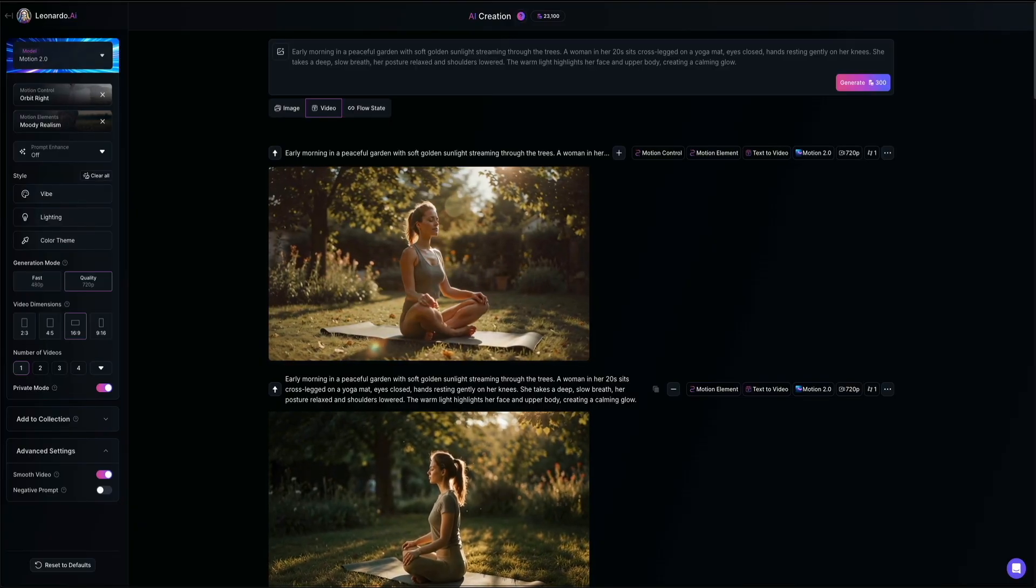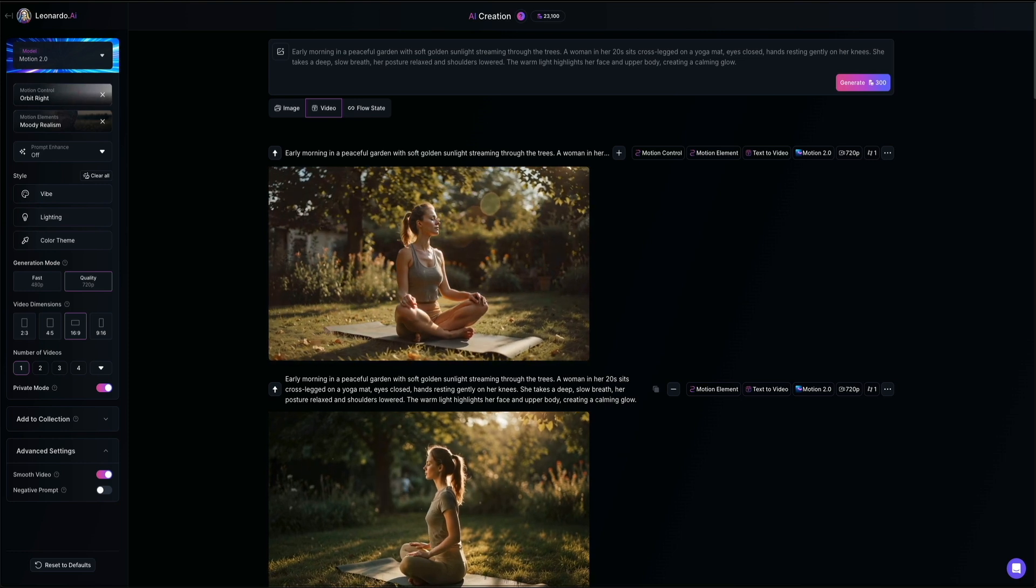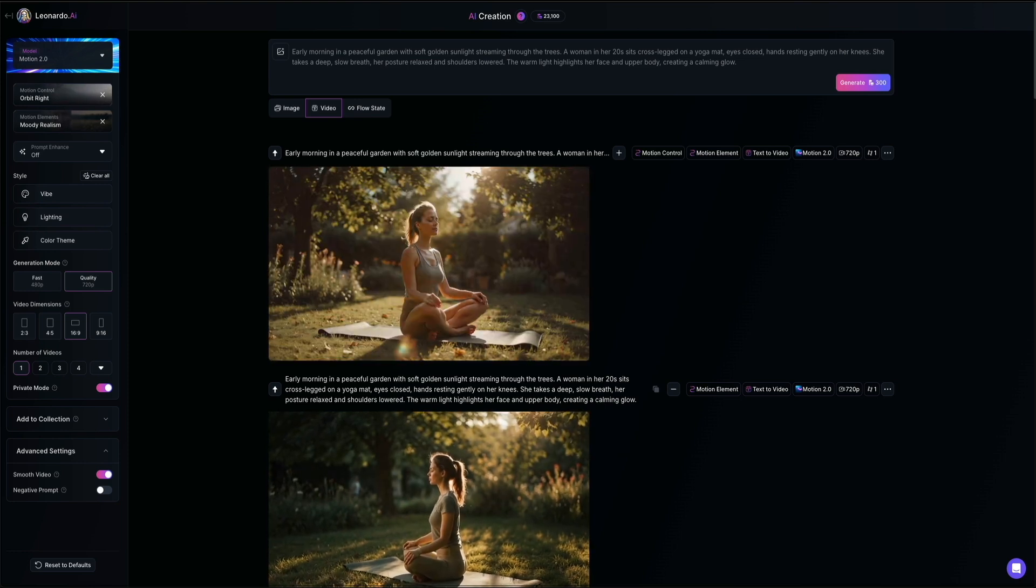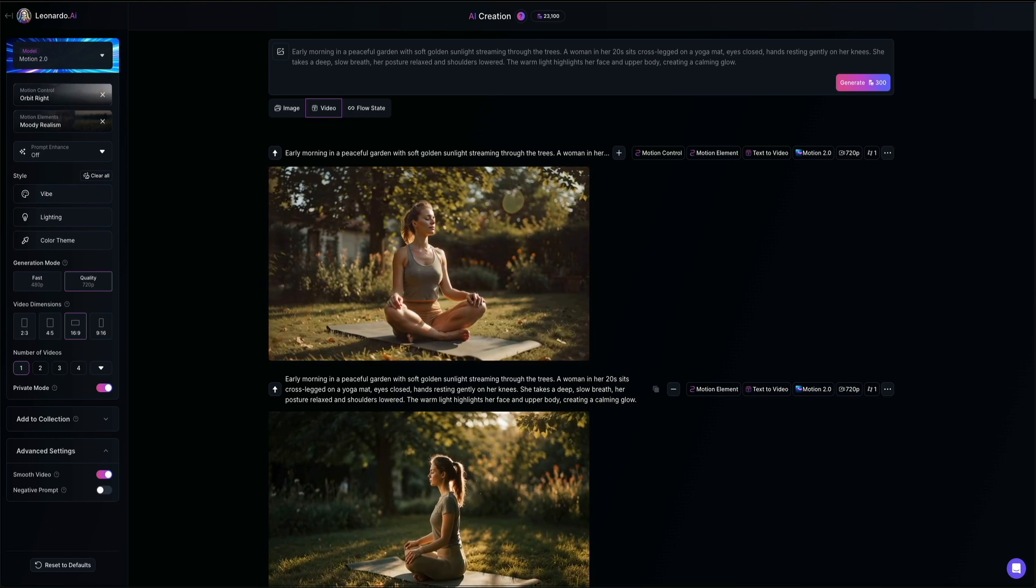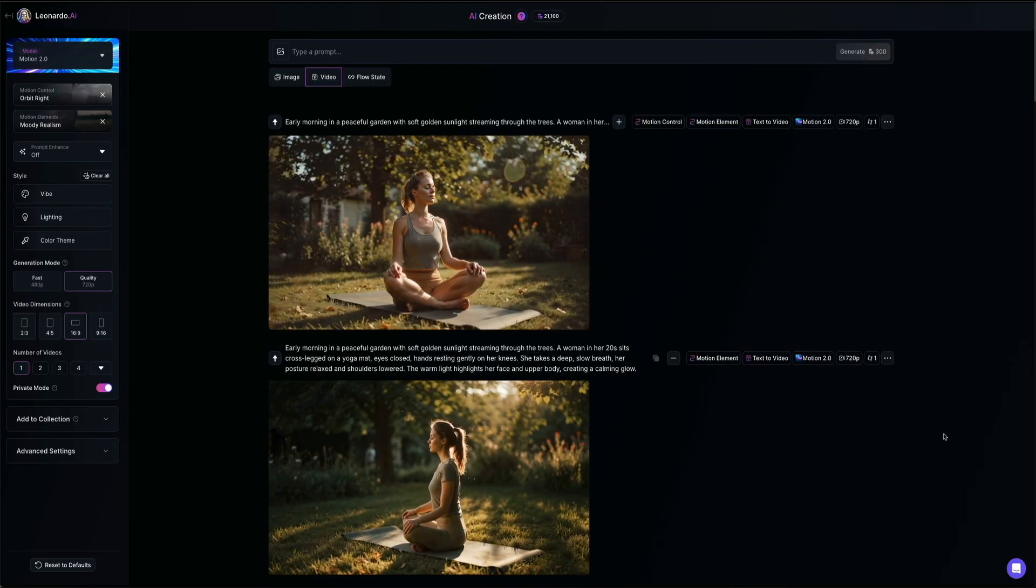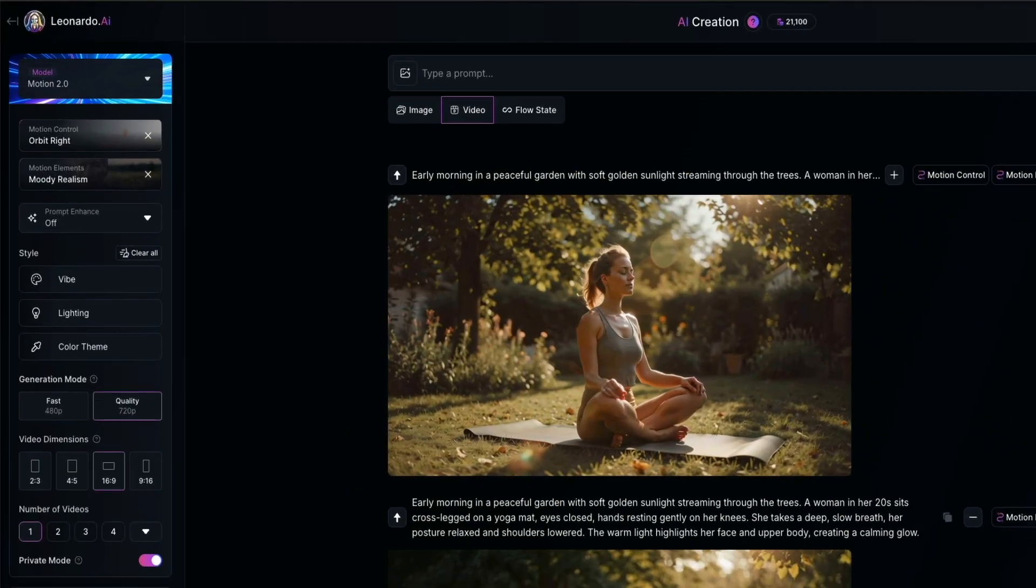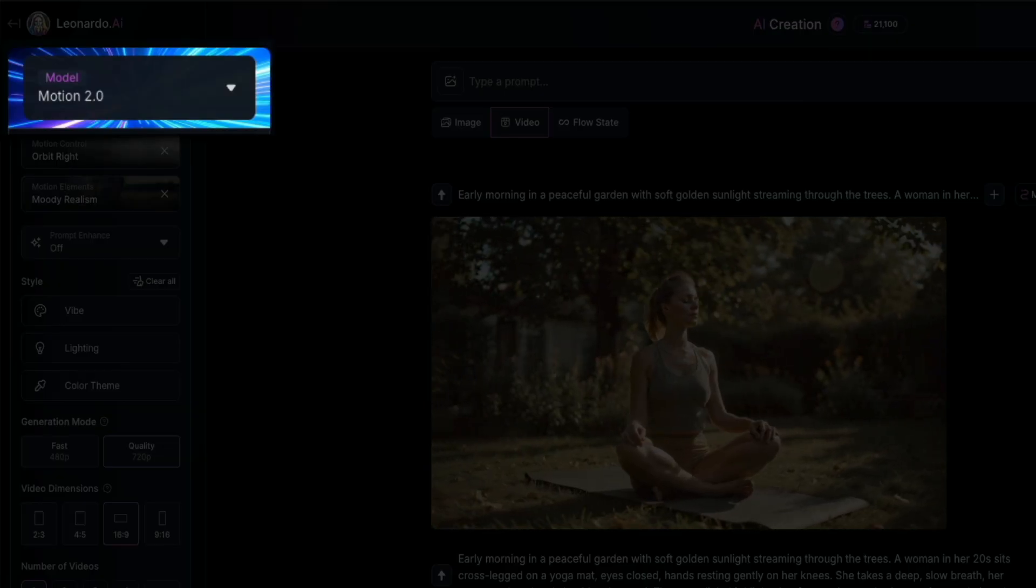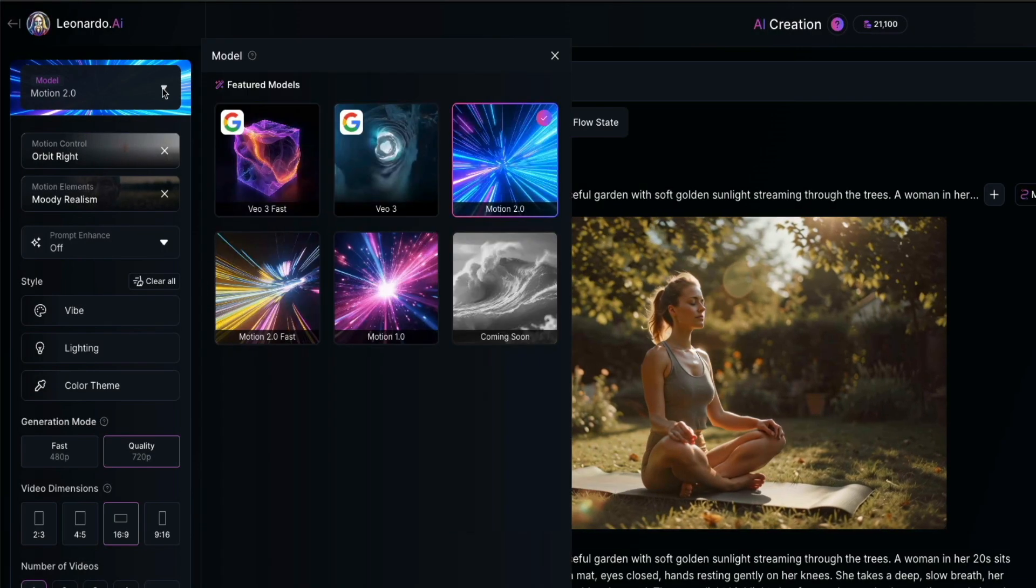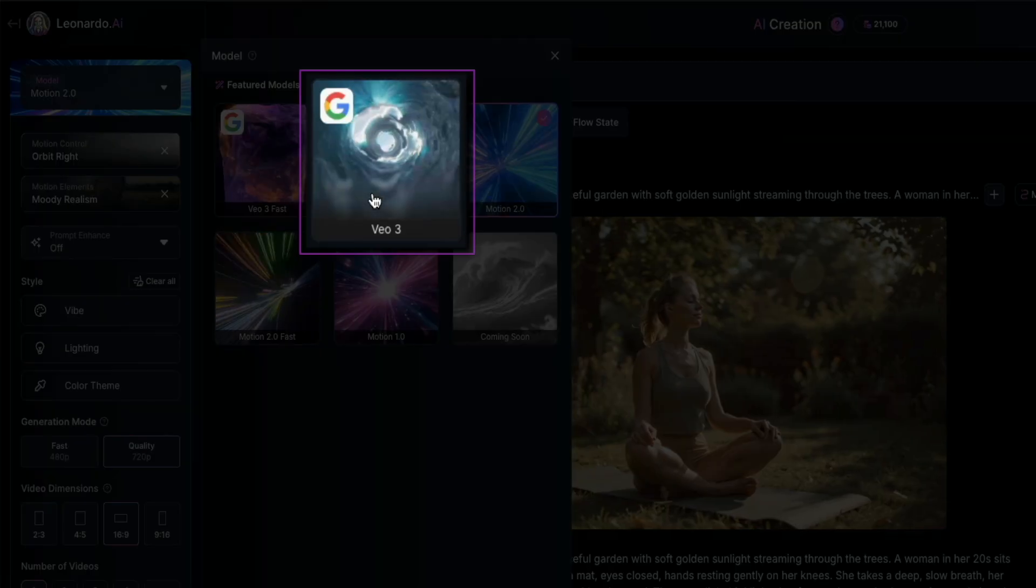Finally, let's take a quick look at the difference between models. Up until now, we've been using Leonardo's motion 2.0, but let's see how it compares to Google's VO3. So from the left settings panel, click the model dropdown to open the model selector menu and then select VO3.